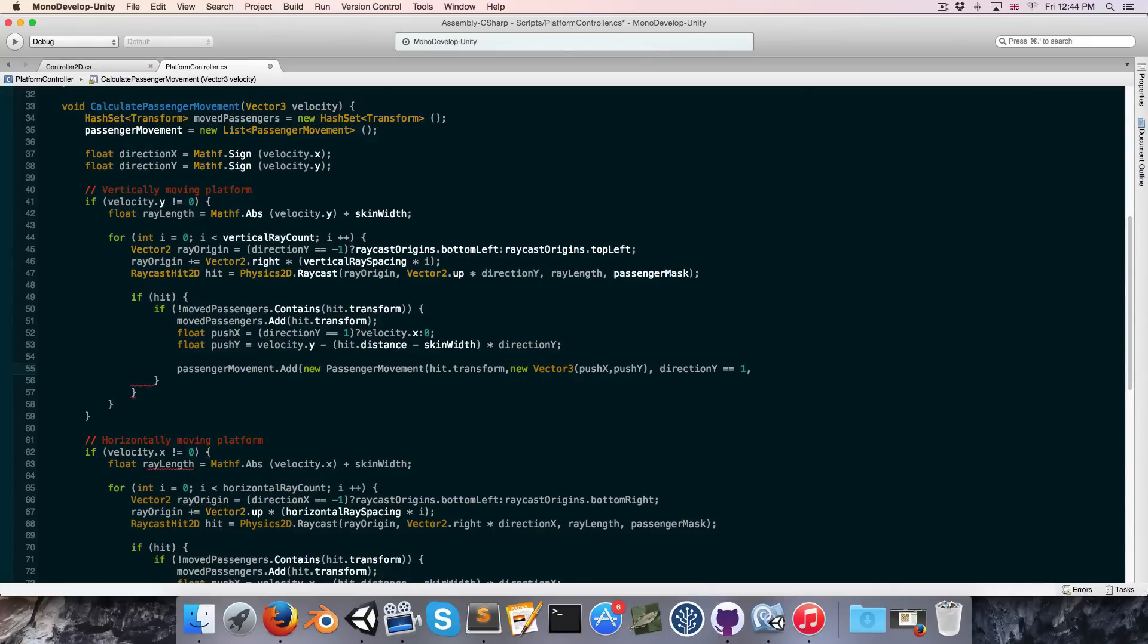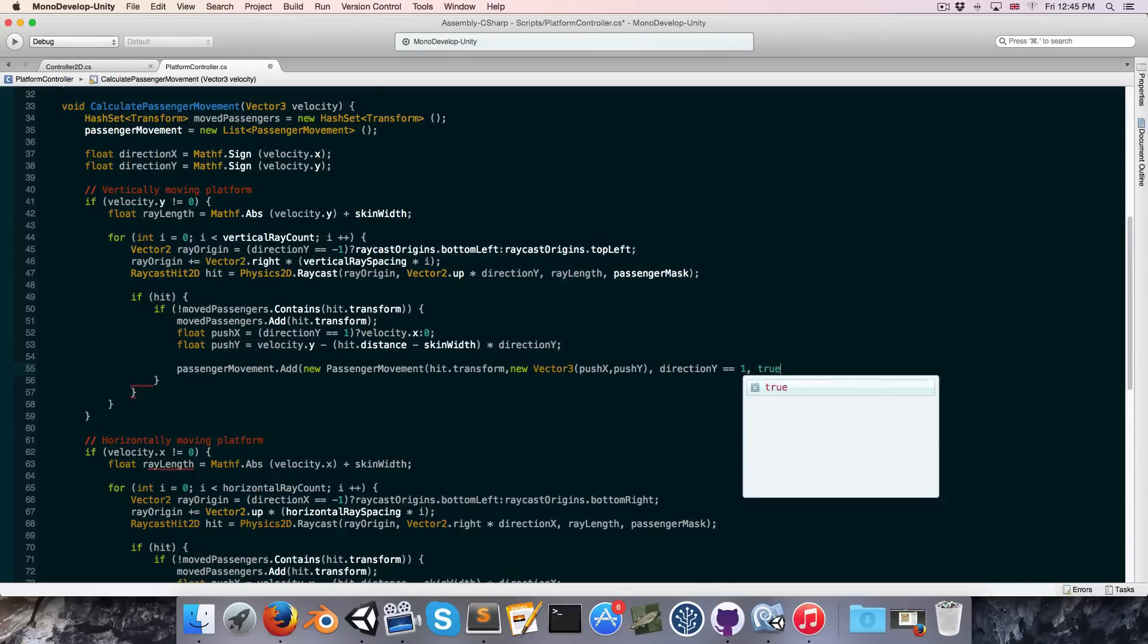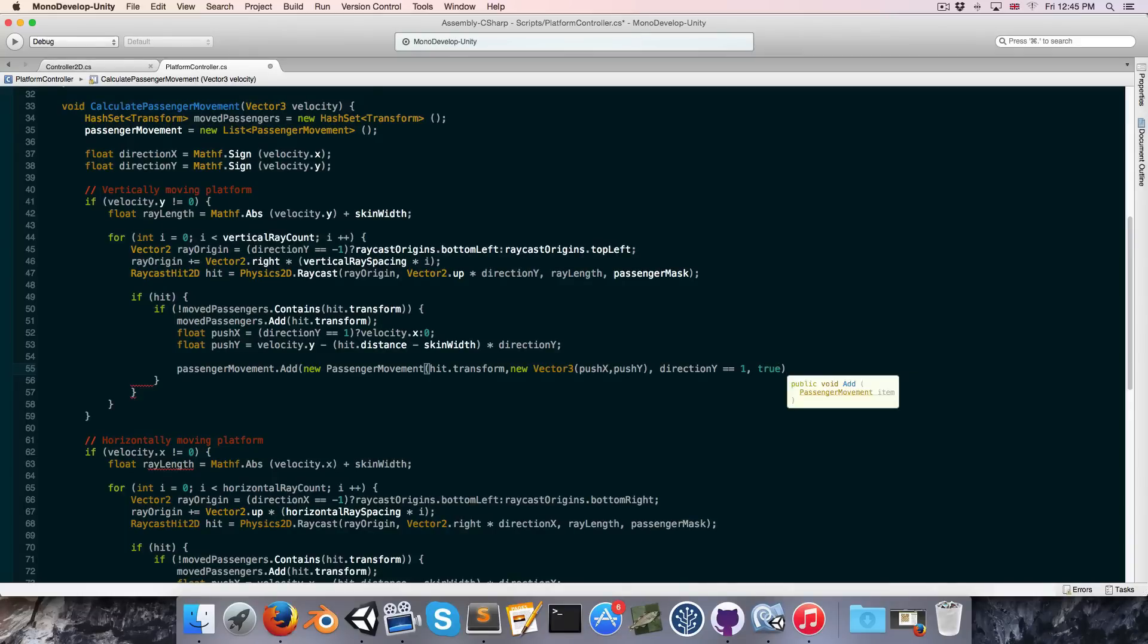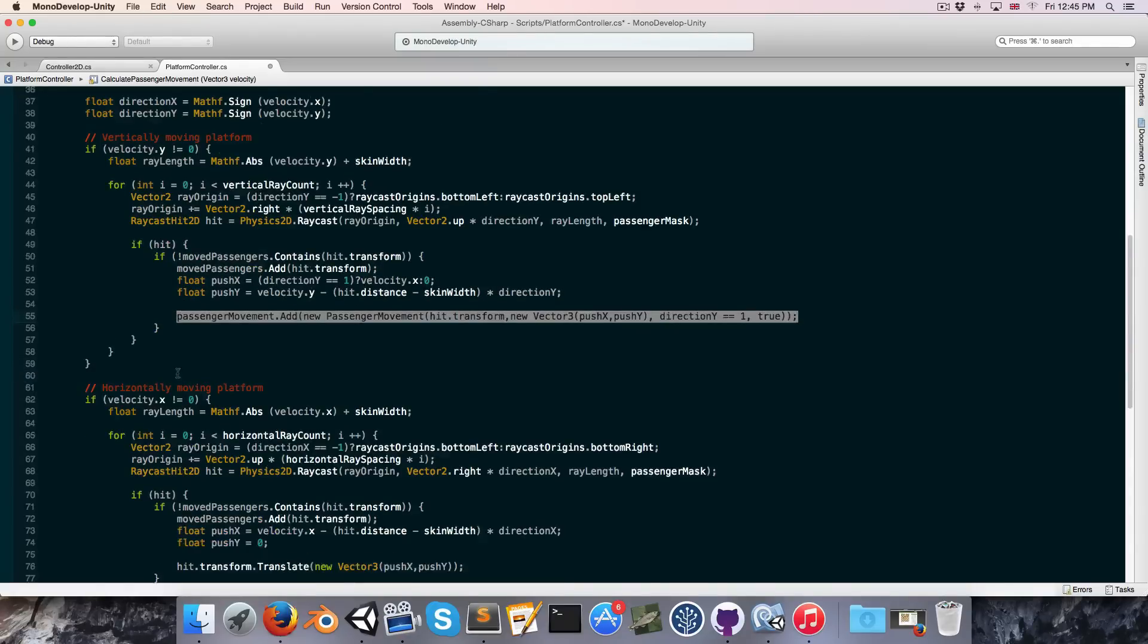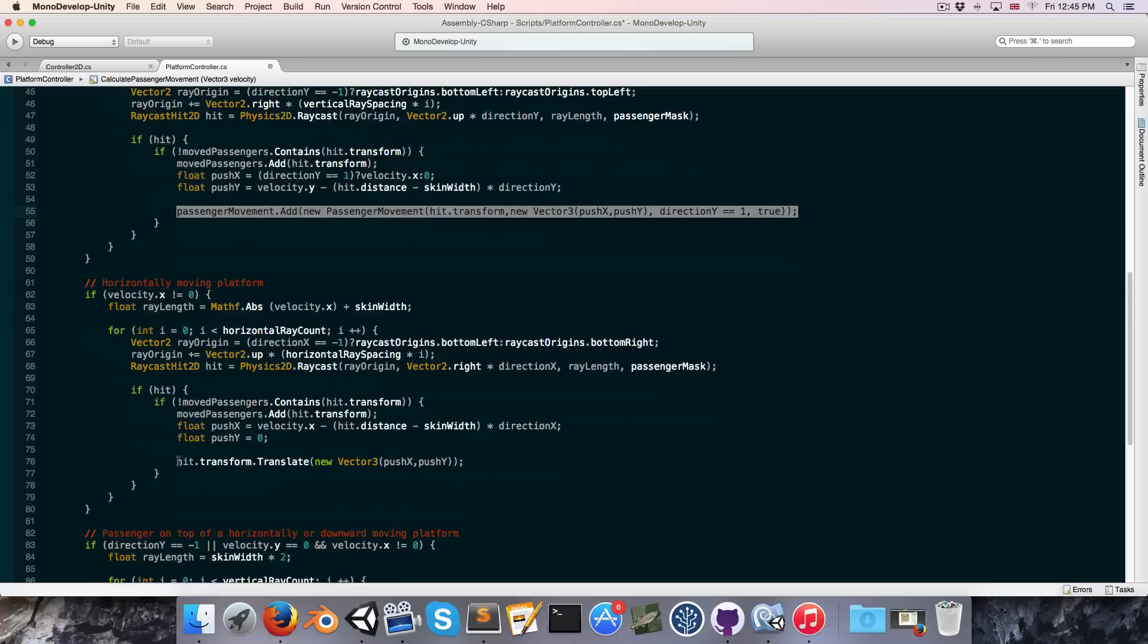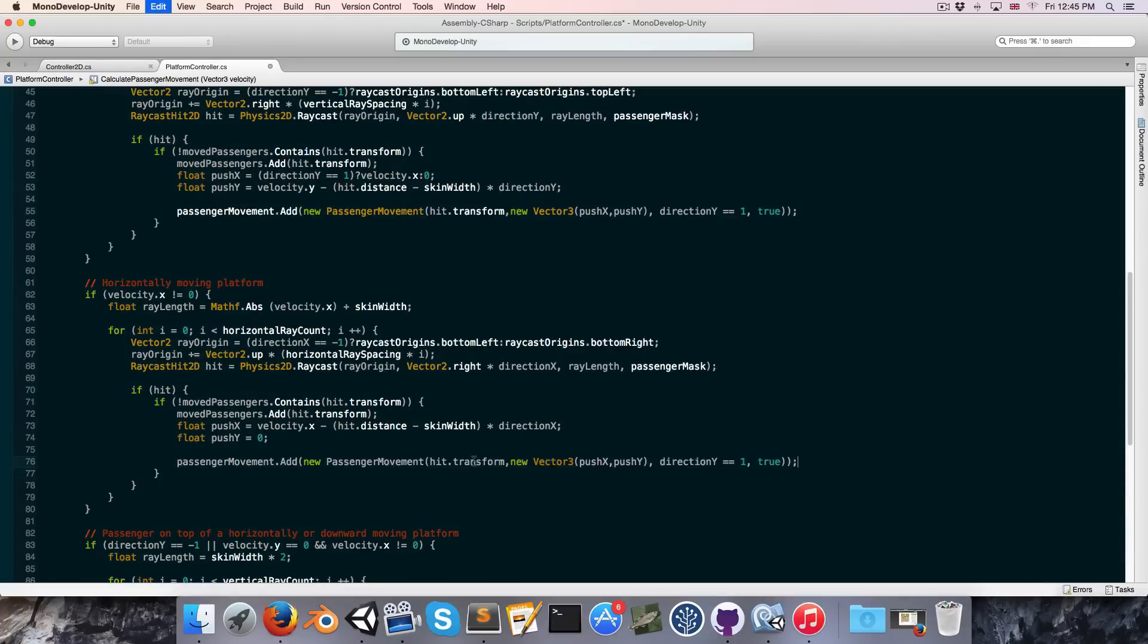And finally, do we want the passenger to move before or after the platform? Well if it's moving up we obviously want as I explained earlier for the passenger to move first, and the same goes if the passenger is below the platform and the platform is moving down. So in this case that will be true. Alright, let's copy that and replace this one over here as well.